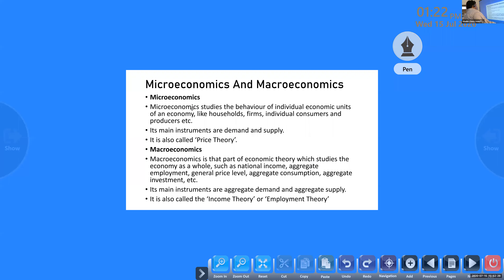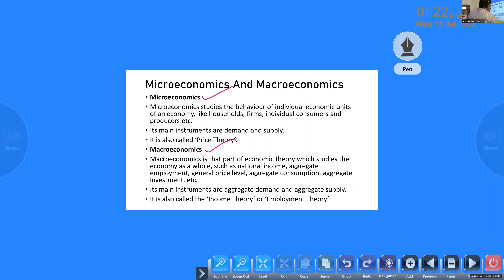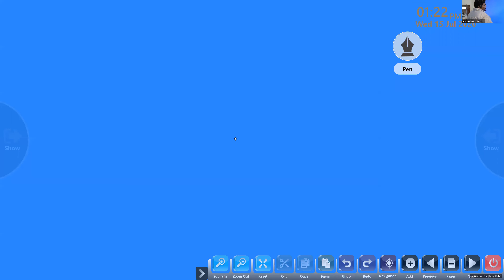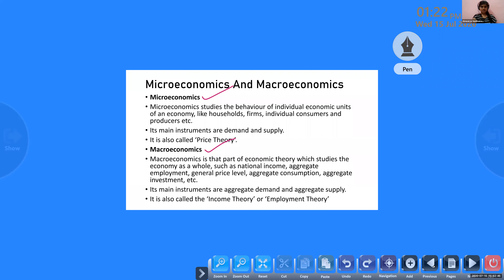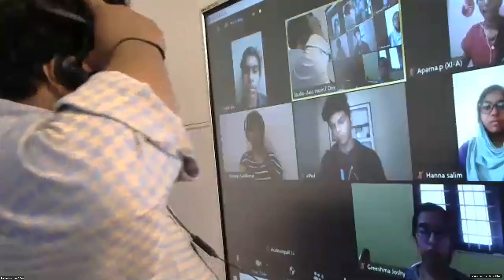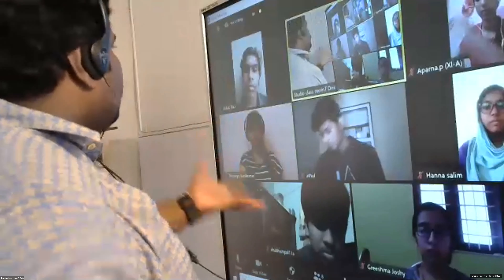Positive economics is free from subjective analysis. Normative economics is always related with personal or value judgment. Positive economics has the approach of a scientist; normative economics has the approach of a politician. Indian economy is an example of a mixed economy.